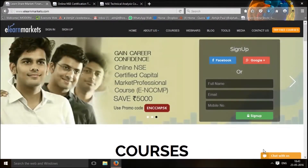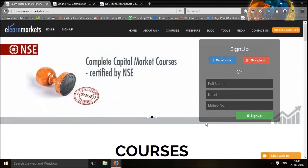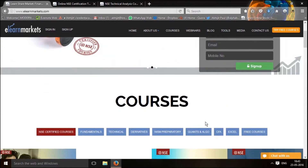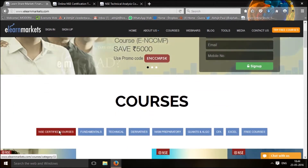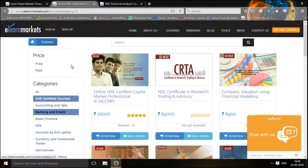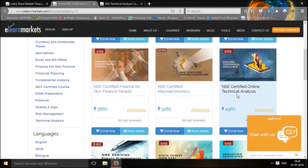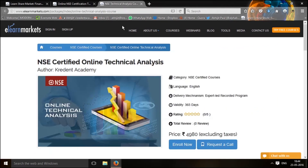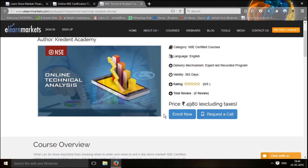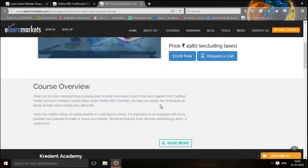Let us walk you through the technical analysis course on elonmarkets.com. This is the homepage of elonmarkets.com. Over here, you need to go to NSE certified courses, which will bring you to the section of all the courses under elonmarkets.com certified by the National Stock Exchange. Here you will find the online technical analysis course. The course page will talk about its validity, its price. You can also request a call, or once you have enrolled, you can enroll now and start learning.